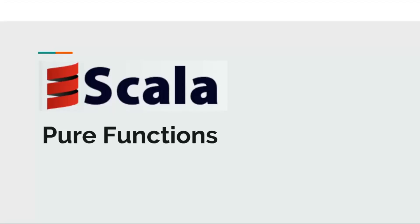Hi and welcome back to Functional Scala. In this video, I will discuss pure functions.